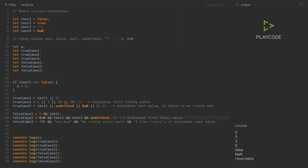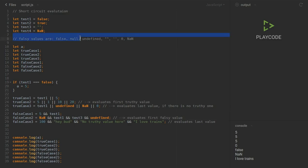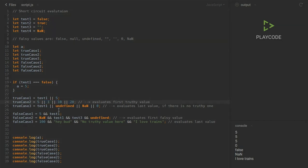For false case two we have NaN, test one, test three, and undefined — all false values. Because AND is looking for the first false value and NaN is already false, false case two equals NaN and the rest is omitted. Just like the OR operator stops at the first true value, AND stops at the first false value. As you can see in the console we got NaN.